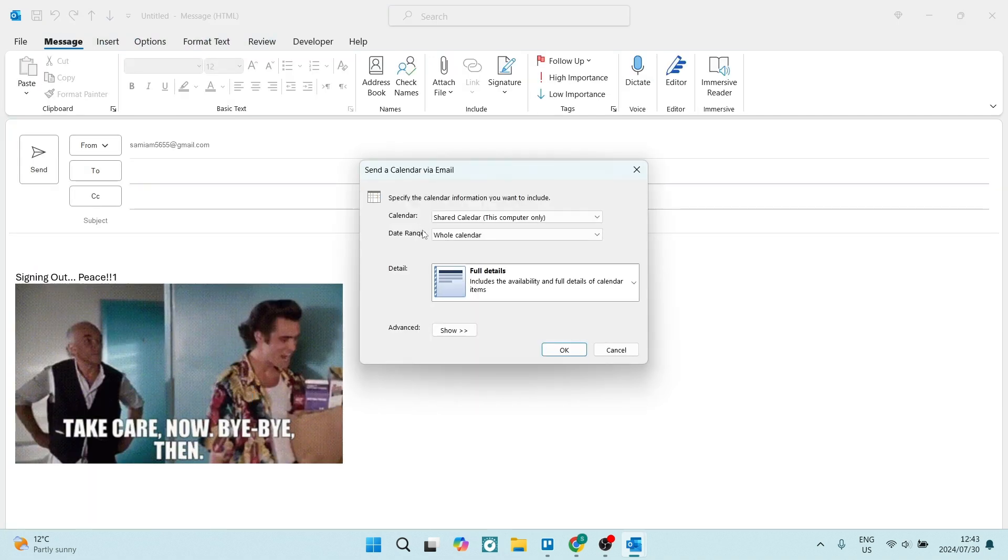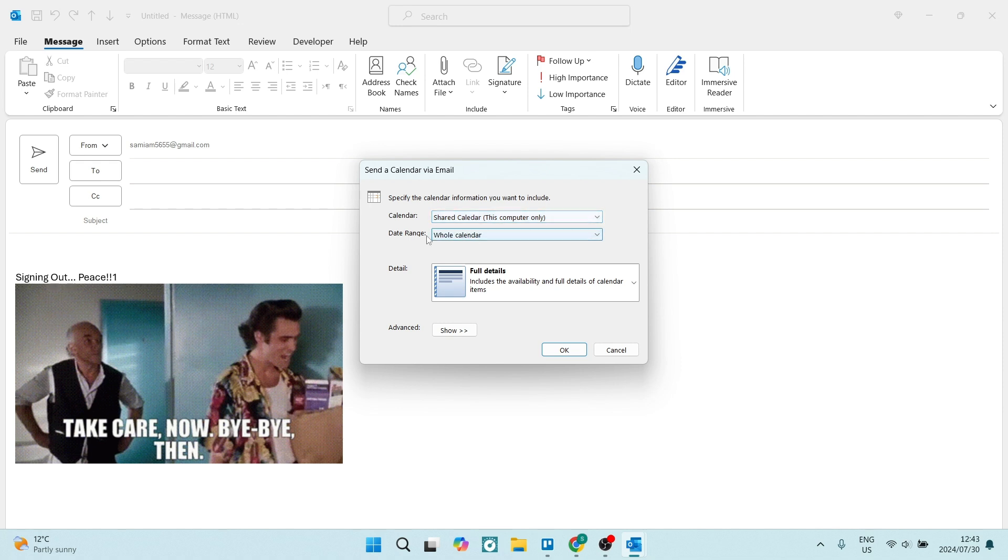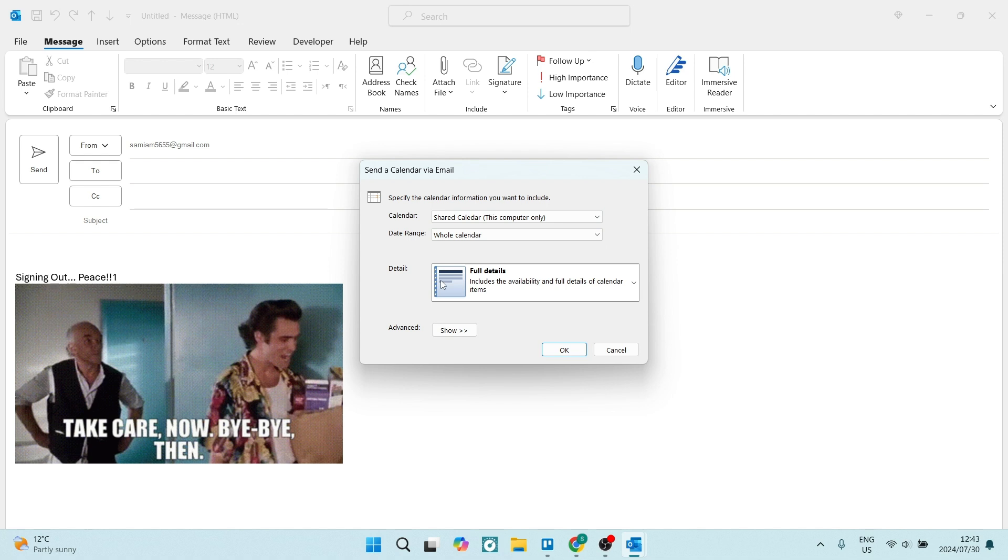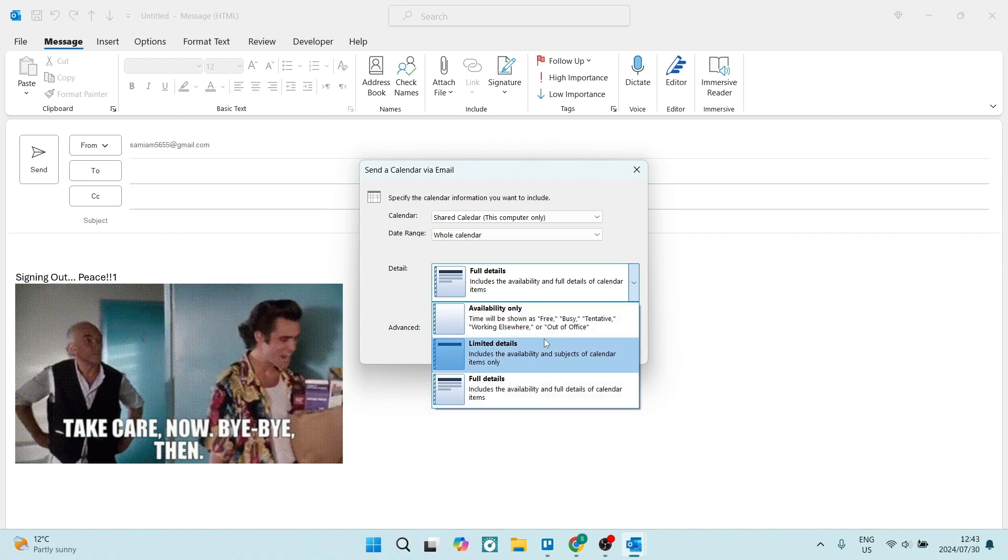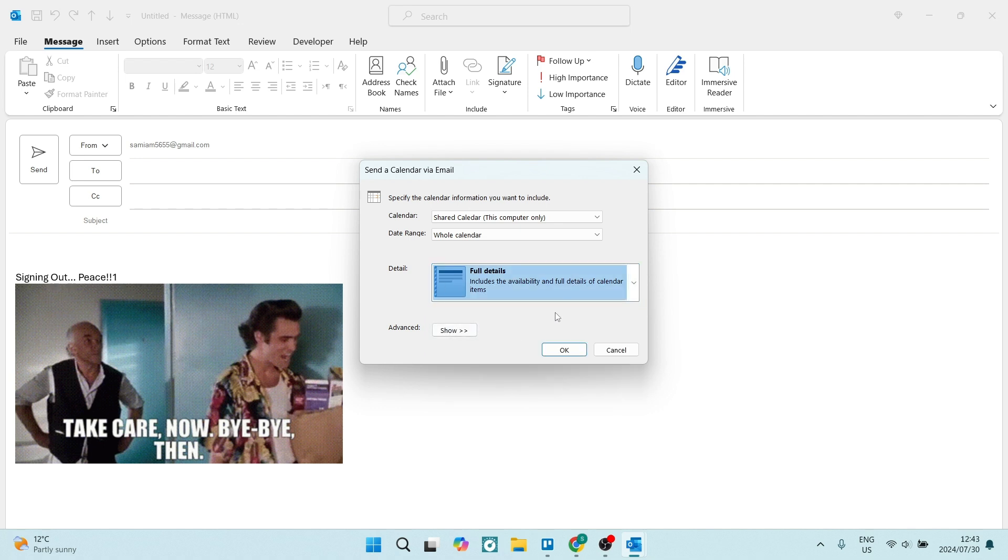Now you'll have a few options. You'll get to change the actual calendar, you'll also get to change the date range that you are sharing, and then the details - whether it's availability only, limited details, or full details. You can choose right over here.